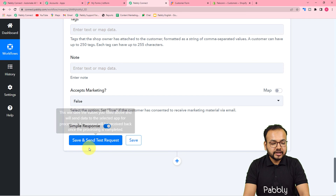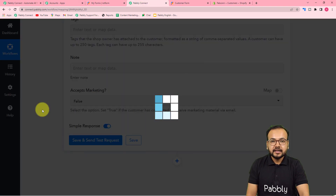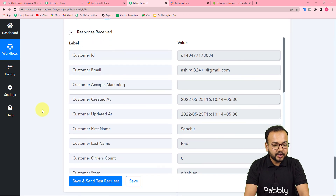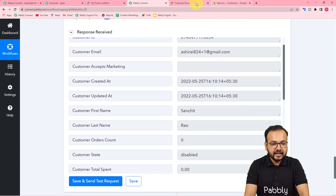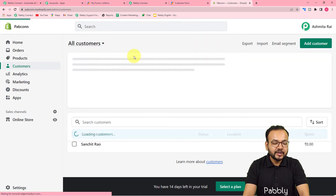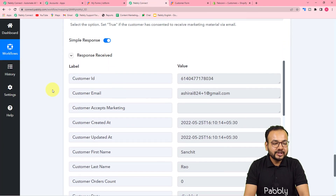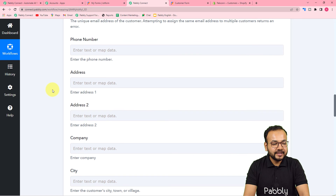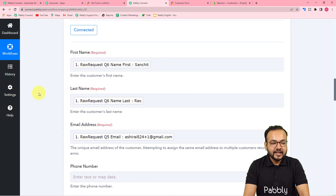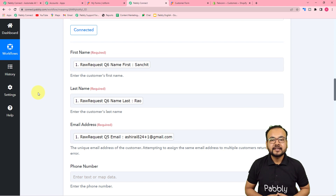Now you can test your Shopify connection by clicking 'Save and Send Test Request'. A test customer should get created in the Shopify customer section. I clicked it and got a response. Refreshing the customer section in Shopify, you can see a new customer named 'Sanchit Rao' was added automatically — the same data we mapped. Our connection is working fine and this is how you connect Shopify inside Pabbly Connect.